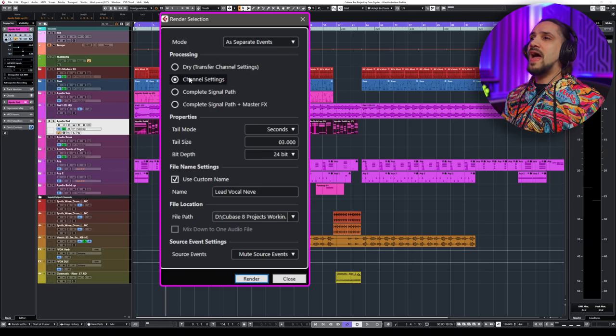Additional properties include tail mode for reverb or delay tails with a configurable tail size, bit depth of the output file, custom naming, and a custom file location — great for rendering different events into a specific folder on your hard drive. You can save every event as a separate file, as block events, or as one single event. I mostly go with block events or separate events depending on what I'm trying to do.